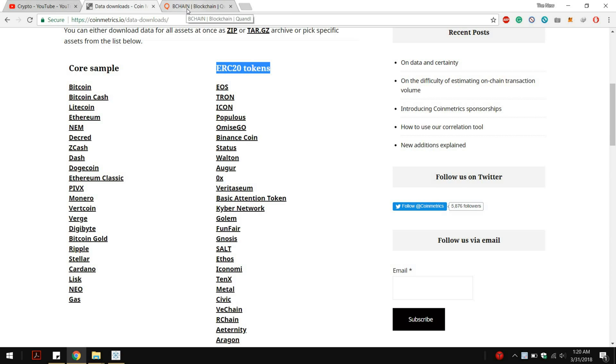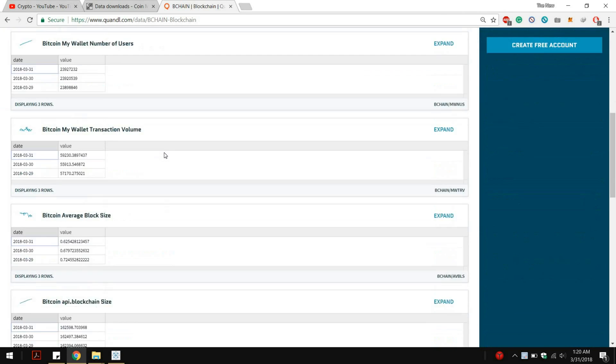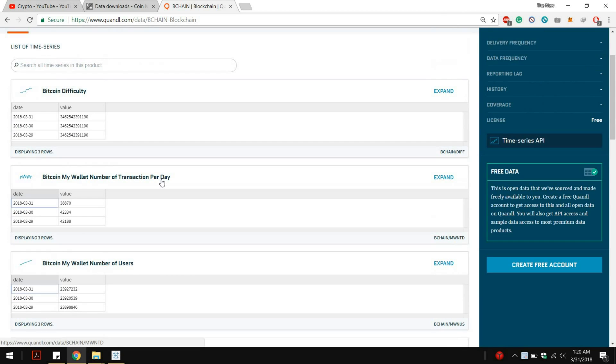The second data set is mainly on Bitcoin blockchain. It has 33 different attributes and it is taken from the actual blockchain and every single value has been averaged out for the day, so it is on day basis.